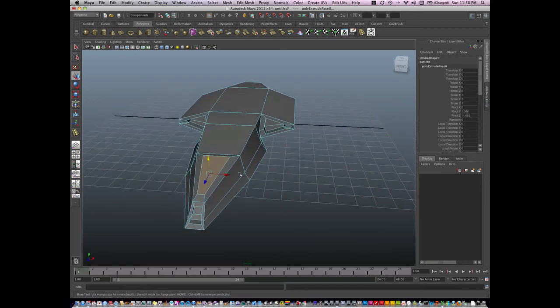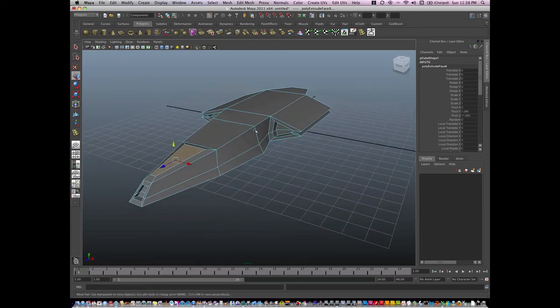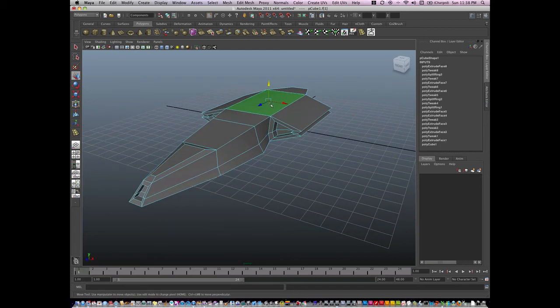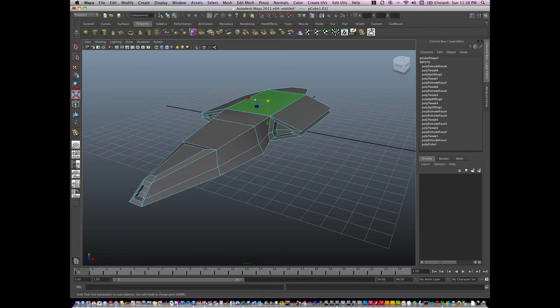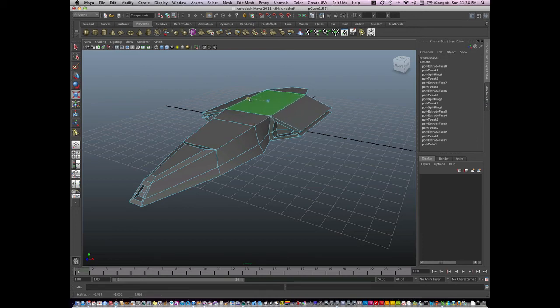And I can toggle between hitting Y and hitting G for extruding and inserting edge loops, and at the same time manipulating my geometry with my standard tools.